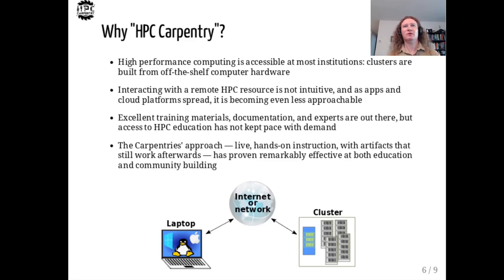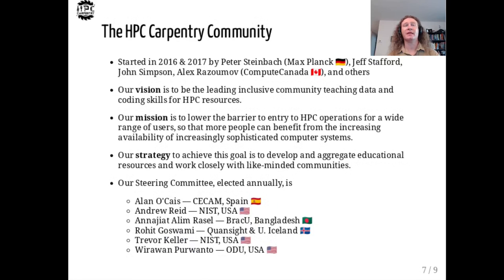The HPC Carpentry community grew as administrators and practitioners sought to guide users through this gap and develop a training program that could be reused by others. The Carpentry's approach to hands-on instruction builds muscle memory and leaves learners with high-quality code after the workshop is finished. The HPC Carpentry community was created by Peter Steinbach in 2016, with a lot of early contributions from people at Compute Canada. We have met online twice a month since summer of 2019 to coordinate lesson development efforts and grow the community with strong representation from around the globe.